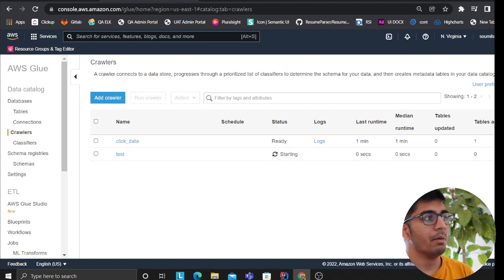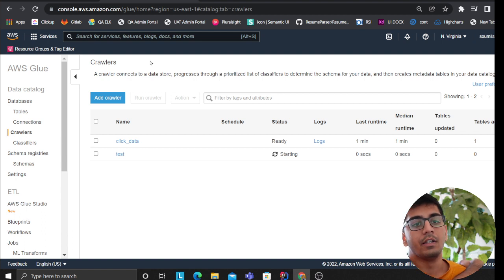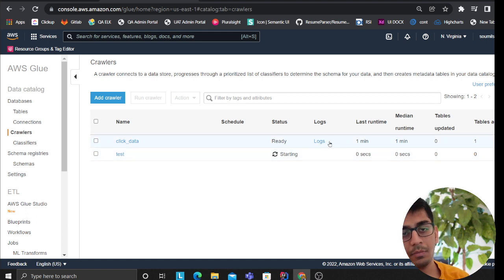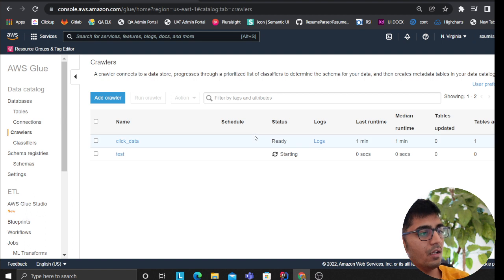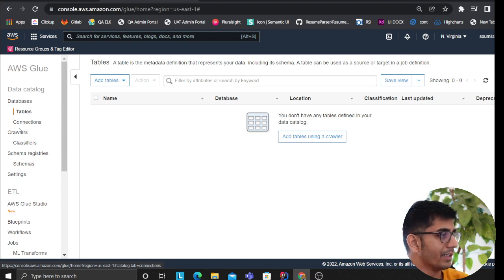Those year/month/day partitions mean that if you have a job uncompressing zip files and dumping them on S3, you can query by time — for example, give me all utility bills for January 2022 or the last 10 years. Athena results are also dumped back to S3, so your data science team can grab the data from there. Once the crawler is complete, the table appears and you can run select queries in Athena.